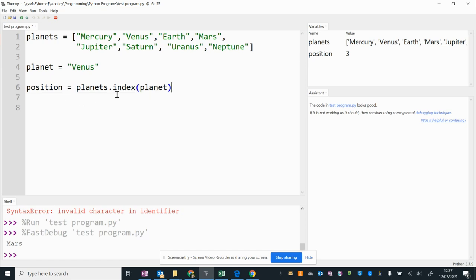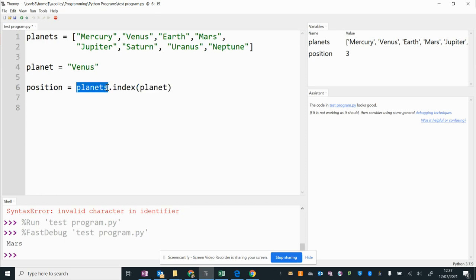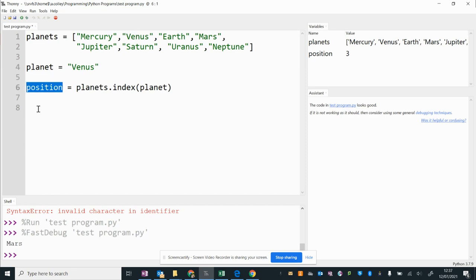So what this will do is it will refer to the variable planet, which has Venus in it, it will go to the planets list and the dot index means bring us the number back that Venus is at. So it should bring us 0, 1, and it will store that number in the position variable.